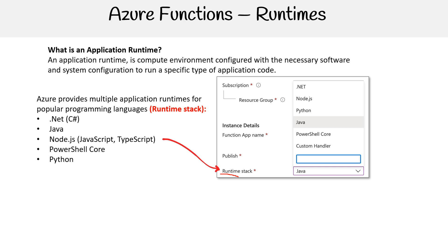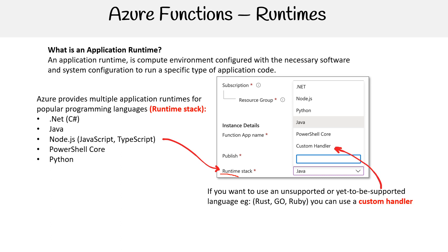Unfortunately, it does not have Ruby at the time of recording this. But if you want something that's not there, you can implement your own custom handler. I believe they have an example for Rust or Go in the documentation. That's something that's on the table for the exam. But in practice, it's really hard to get a working custom handler.